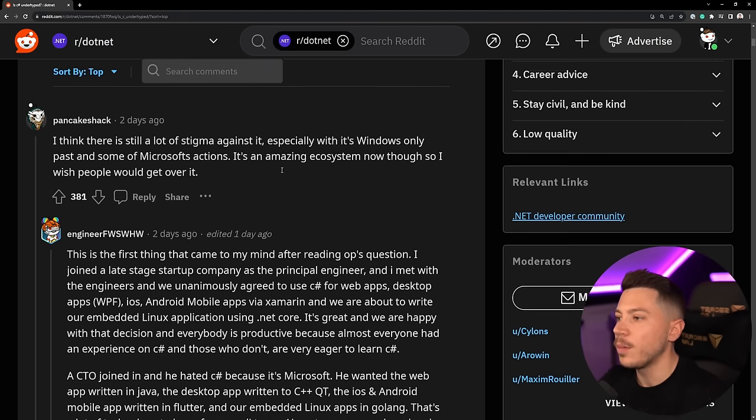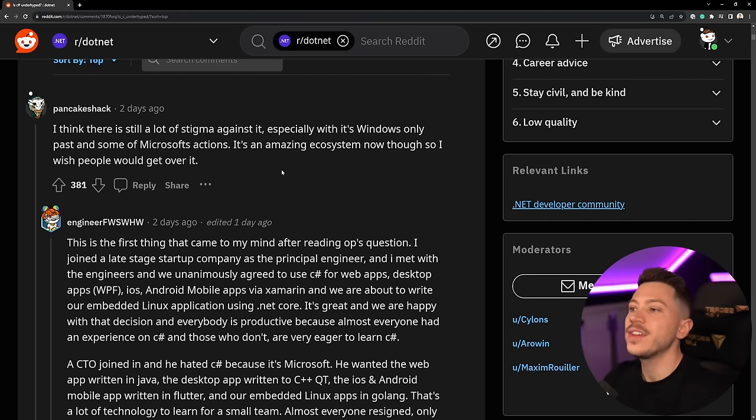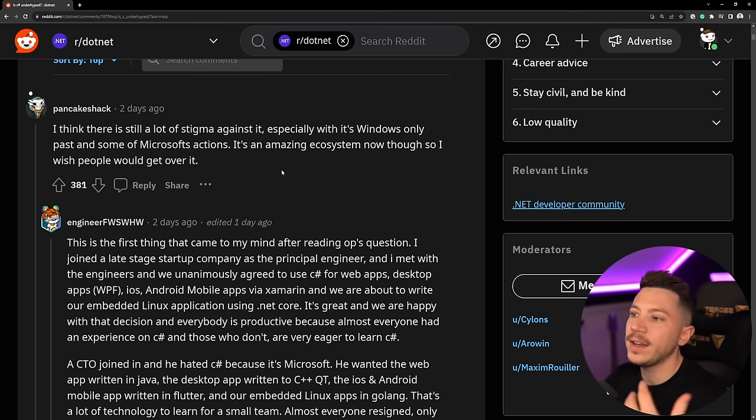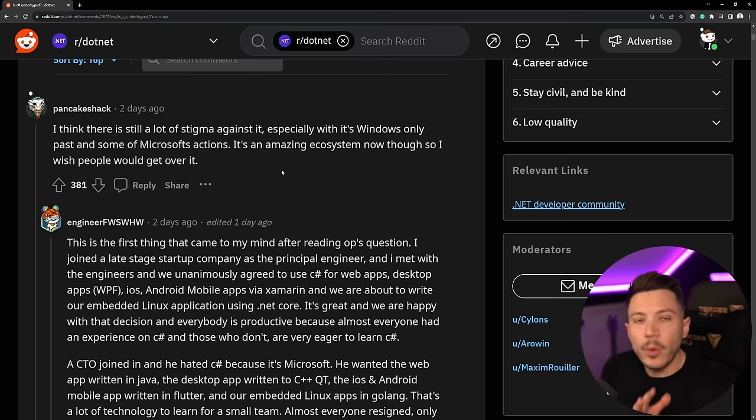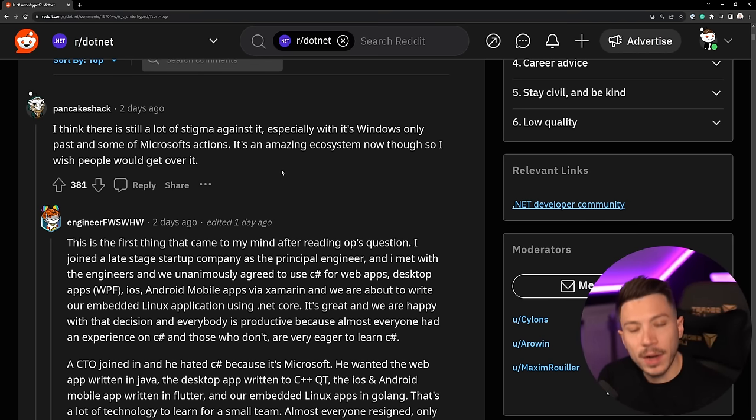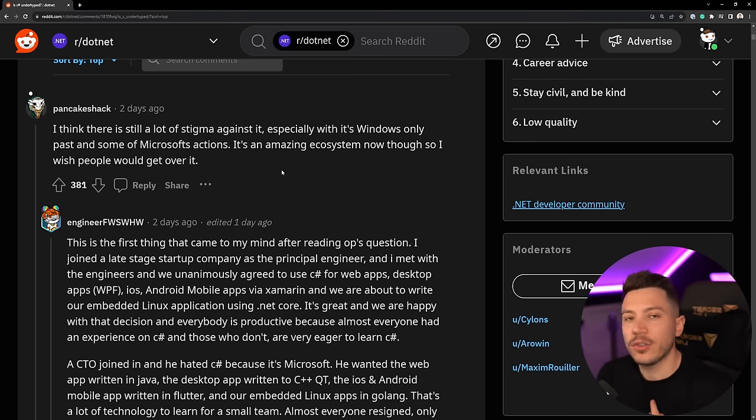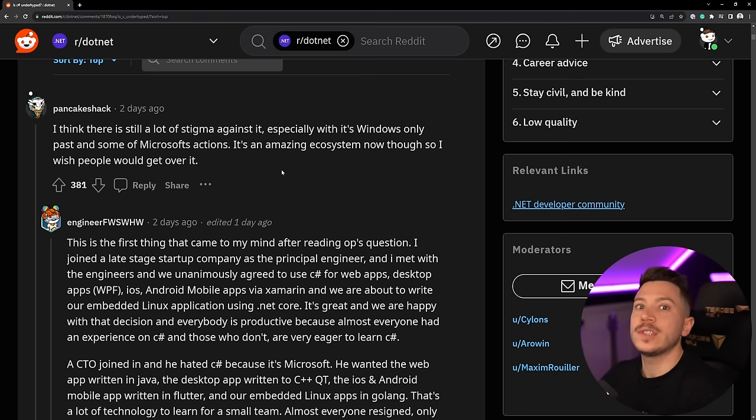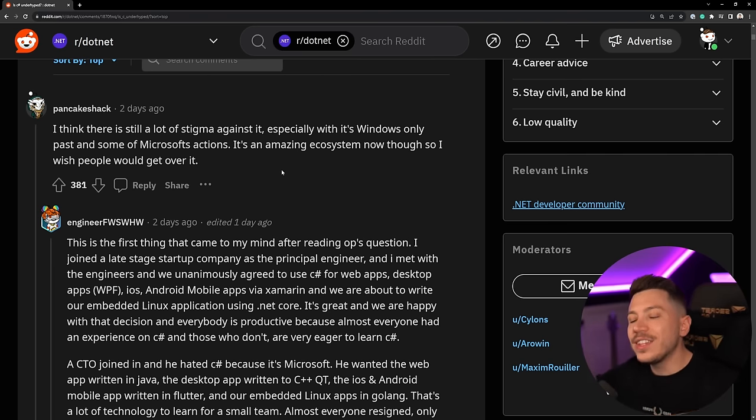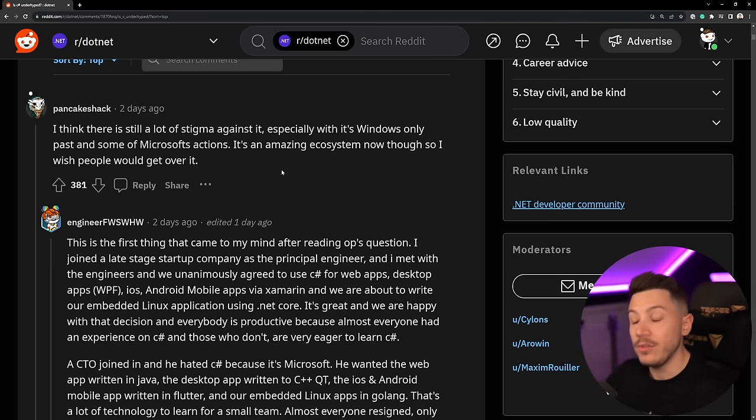All right so let's take a look at the comments. The first one and the most upvoted one is: I think there's still a lot of stigma against it especially with its Windows-only past and some of the Microsoft Actions stuff. Now I want to point out that TypeScript is a very popular language by Microsoft made by the original creator of C#. So I think the Microsoft Actions aspect doesn't really affect it or at least not the general Microsoft Actions.